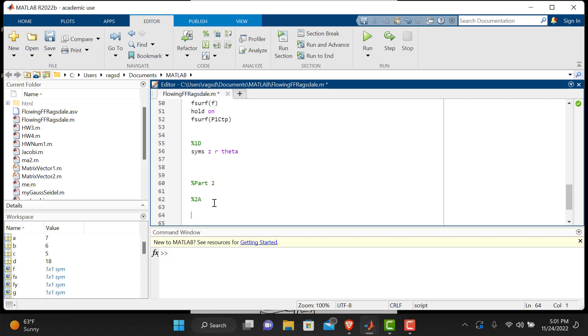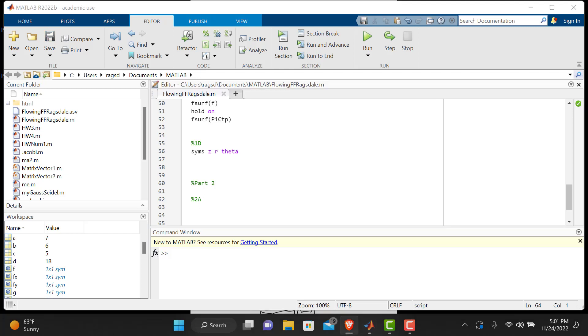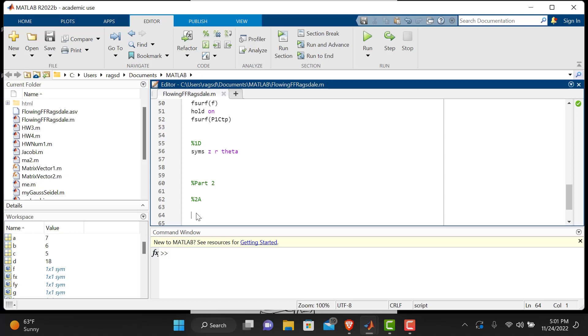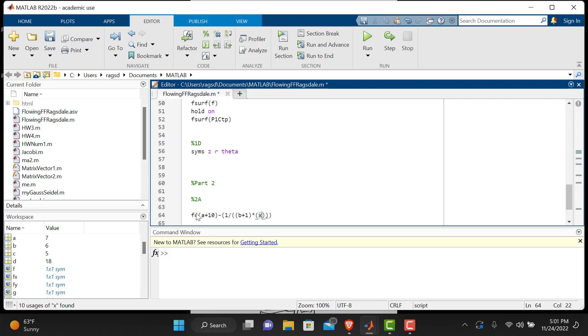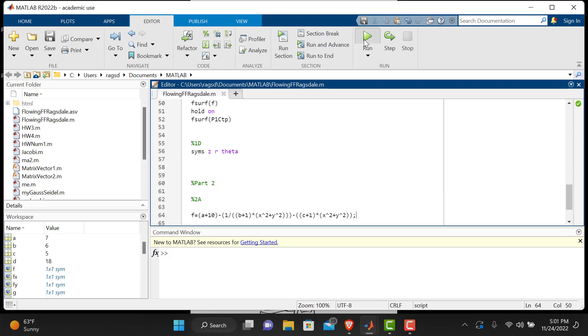So let's go ahead and first we've got to define our function here. It's this ugly F function, let me scroll over here. I'll be quick, but feel free to watch the video many times to get the code. F is equal to A plus 10, minus, in parenthesis, 1 divided by, in parenthesis, B plus 1 times x squared plus y squared, and we have 1, 2, 3 minus, C plus 1, outside parenthesis, times x squared plus y squared, and we'll do a semicolon. We'll control save, we'll make sure our syntax is right by running it.